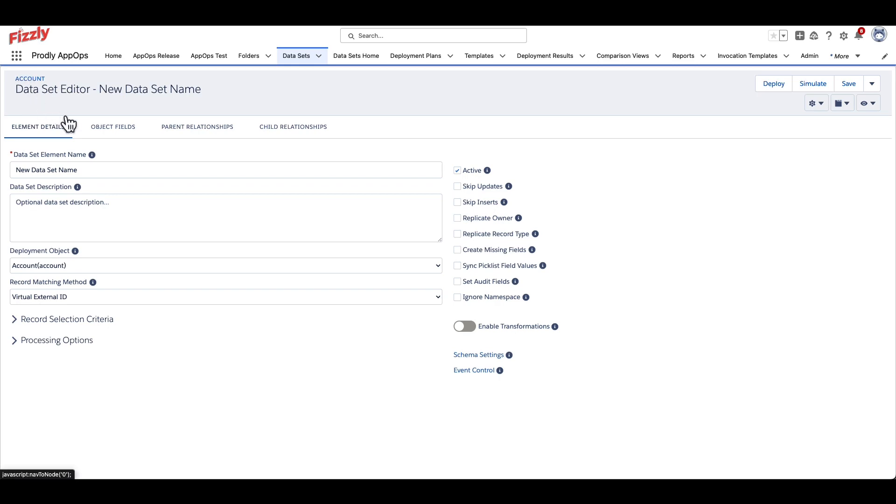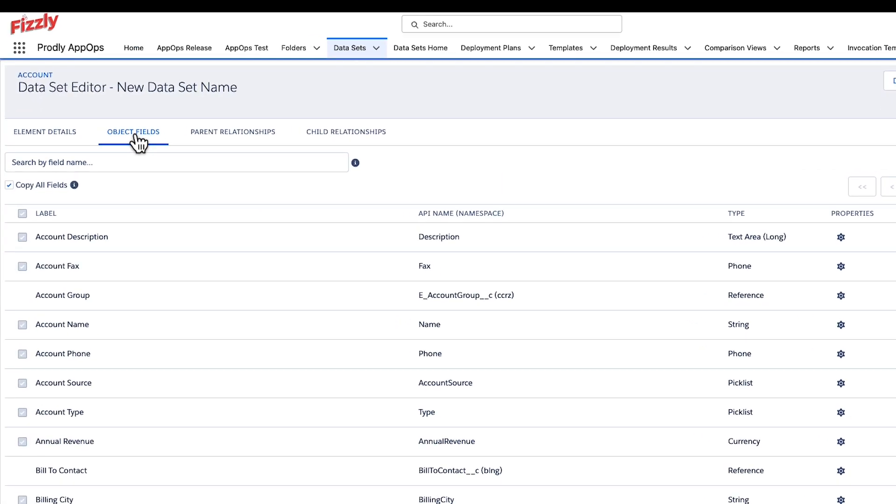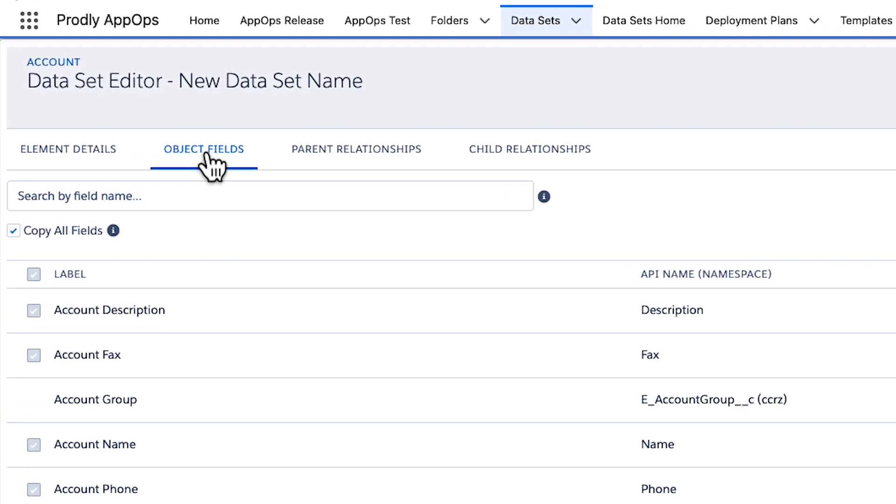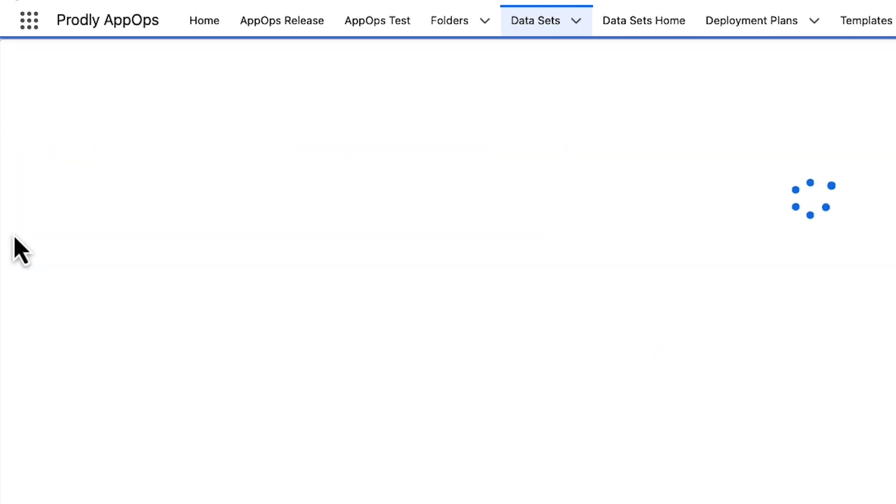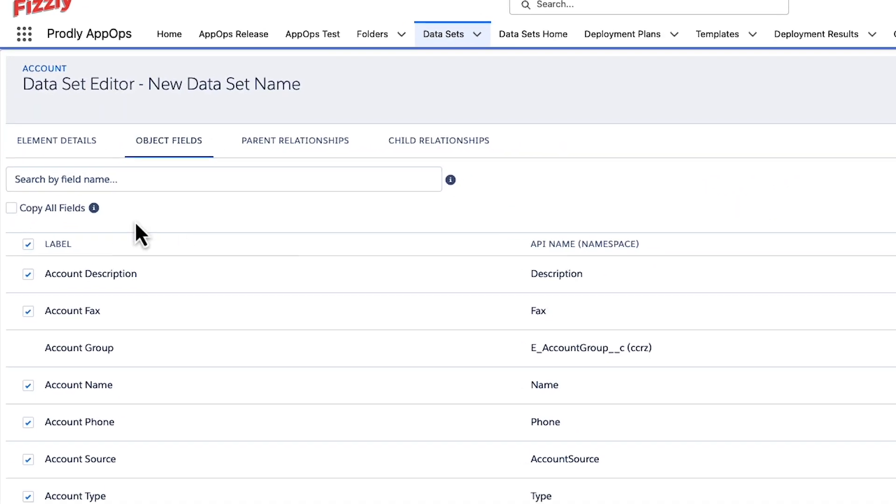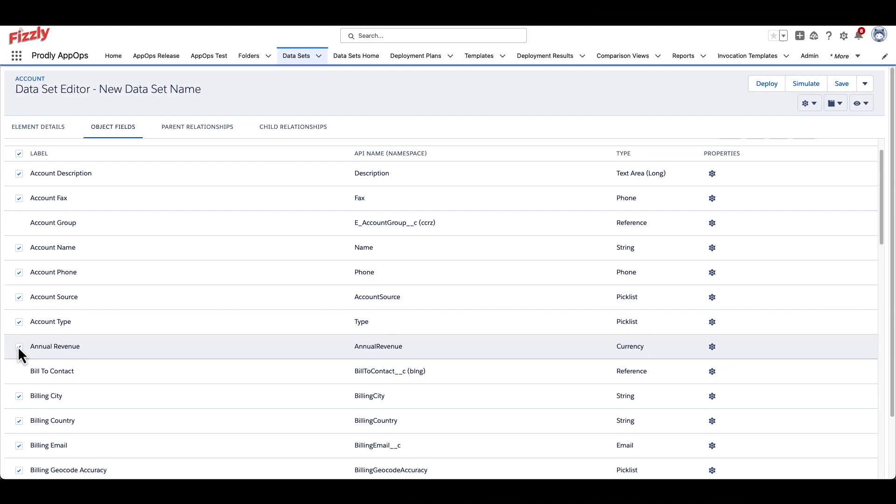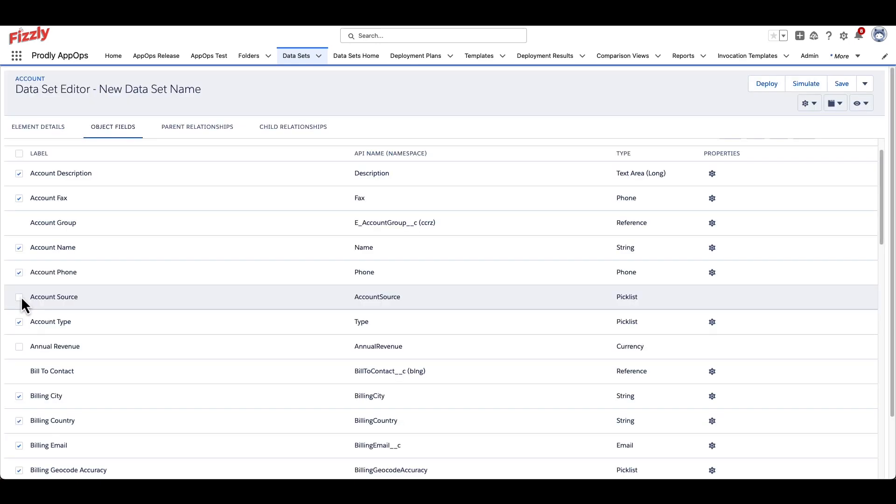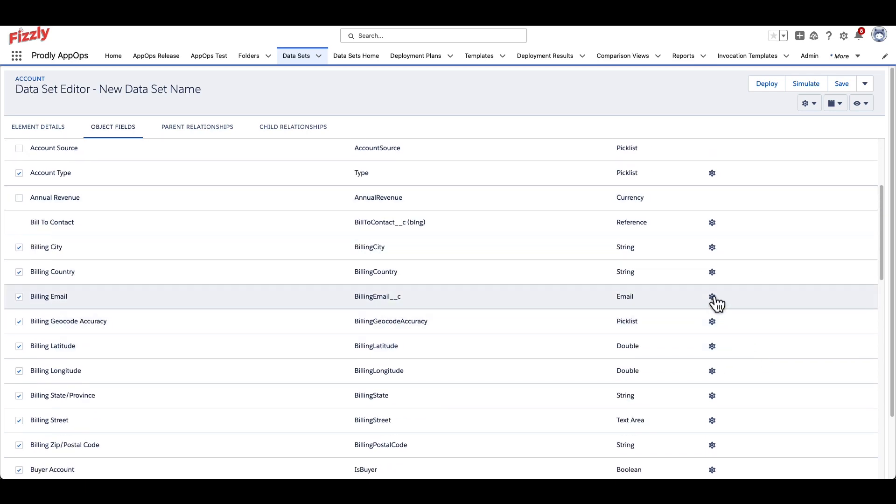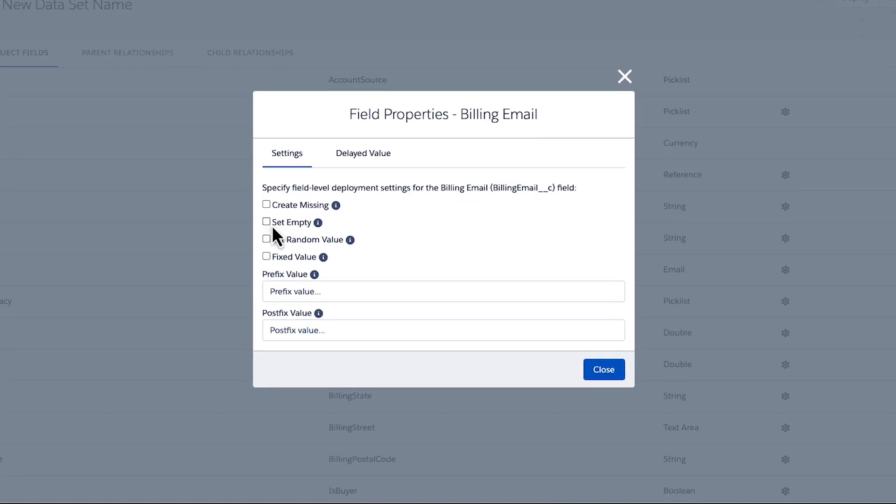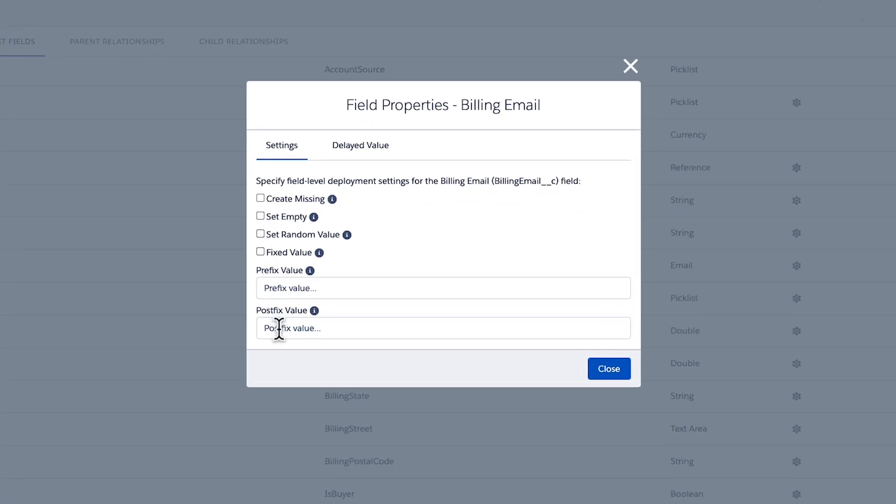If any changes need to be made to the fields relating to an object, navigate to the Object Fields tab. By default, all fields will be selected, but by unchecking the Copy All Fields checkbox on the top left, fields can be now selected and deselected at will. Each field has a settings icon to the right, which can be used to alter the field data in various ways during the deployment process.